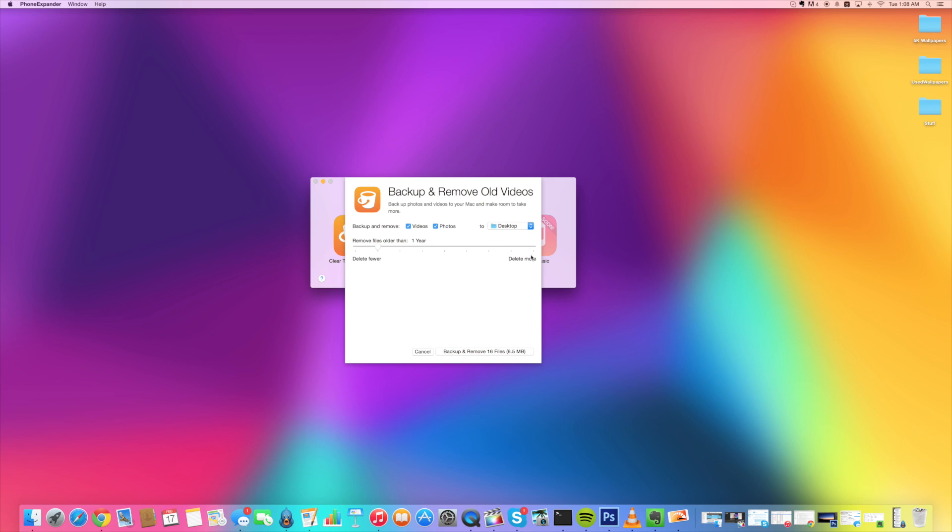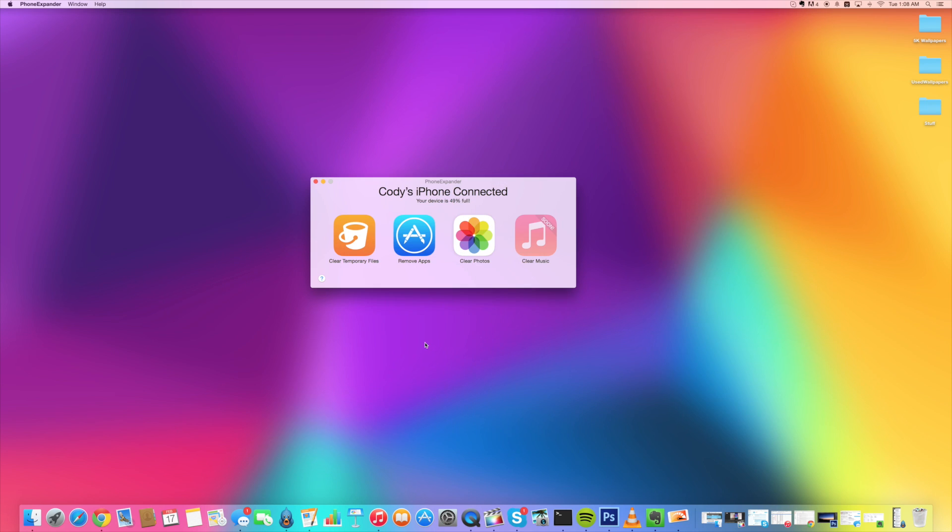Of course, the further you go to the right, the bigger this is going to get. So you can see 3.46 gigs, but again, I don't really need to do that just because I have plenty of space on my device right now.